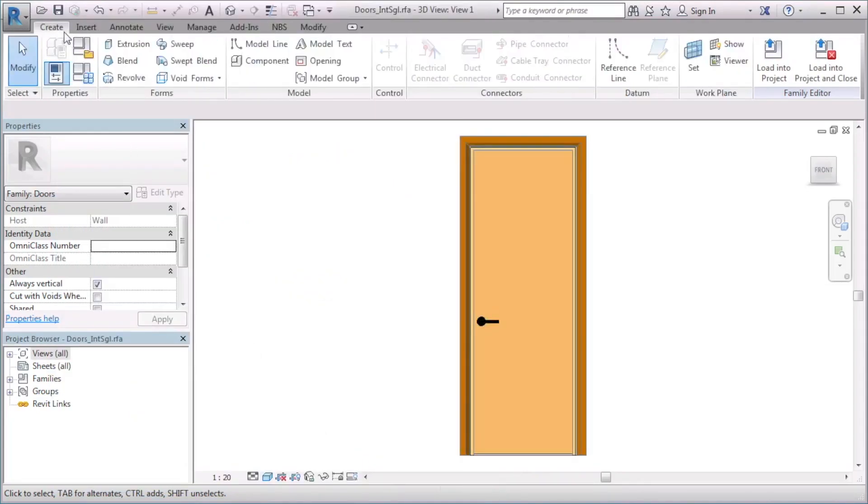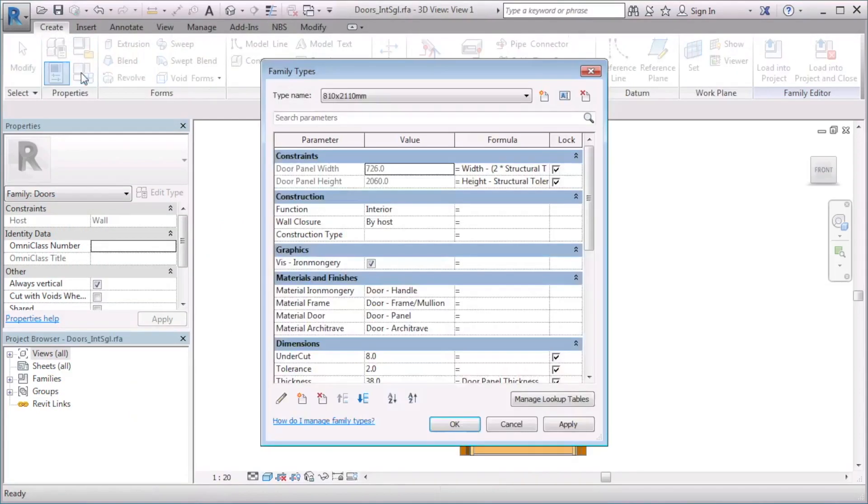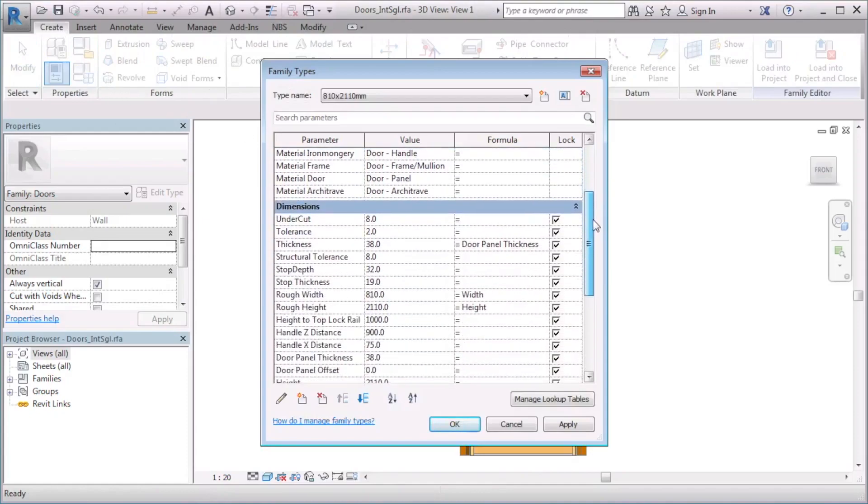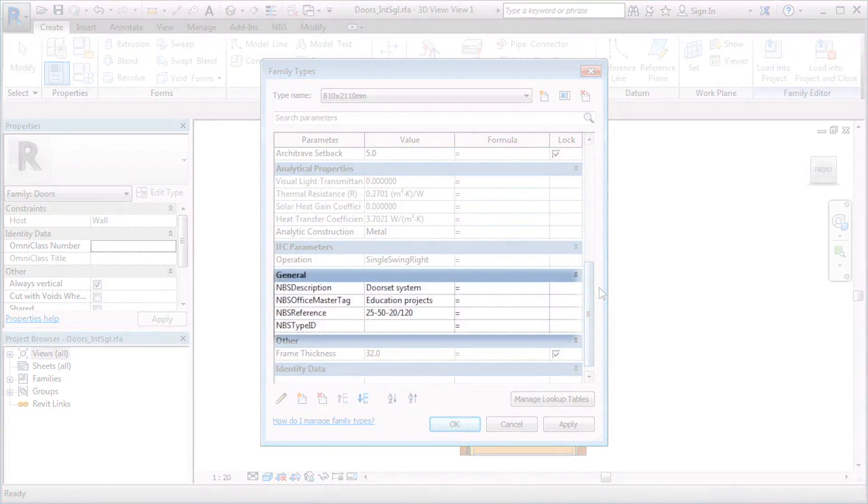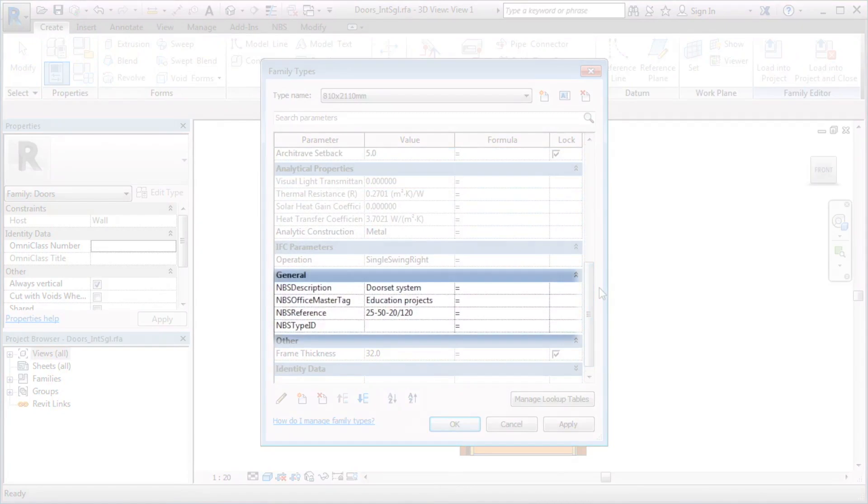Once associated, I can view the MBS parameters and values in the family by selecting Family types and scrolling down to the General heading.